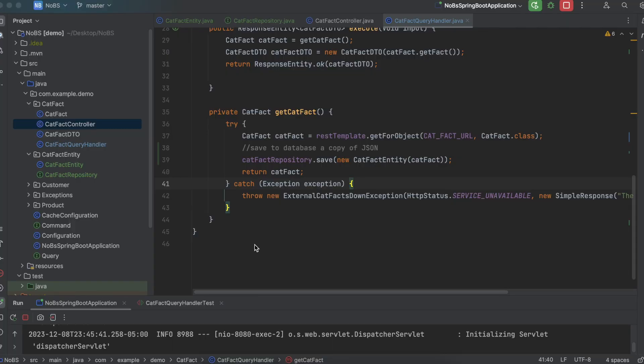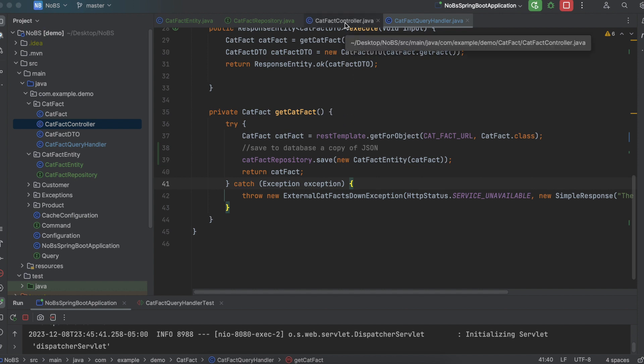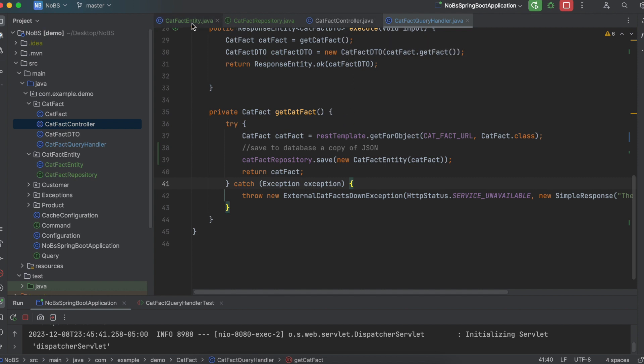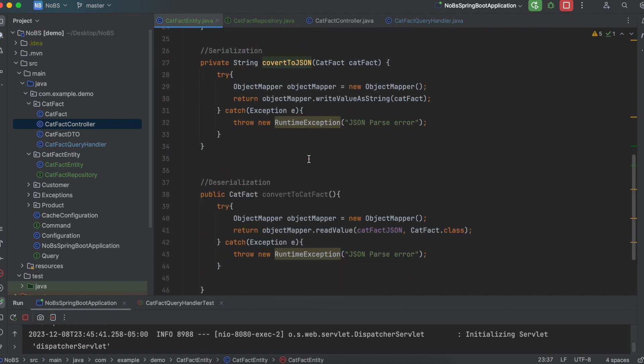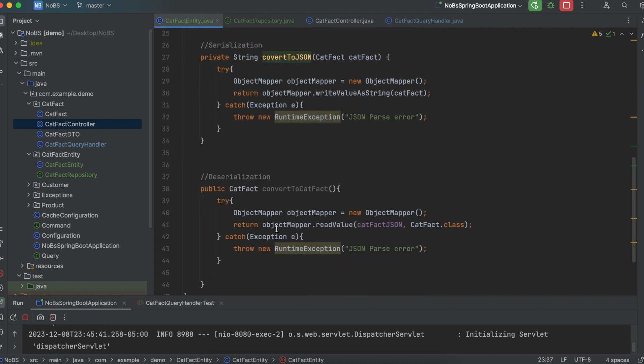So the last thing we want to do is handle deserialization. So we saved a copy to the database. Let's expose another endpoint that allows us to get all that JSON from the database and be able to send it back to the user.